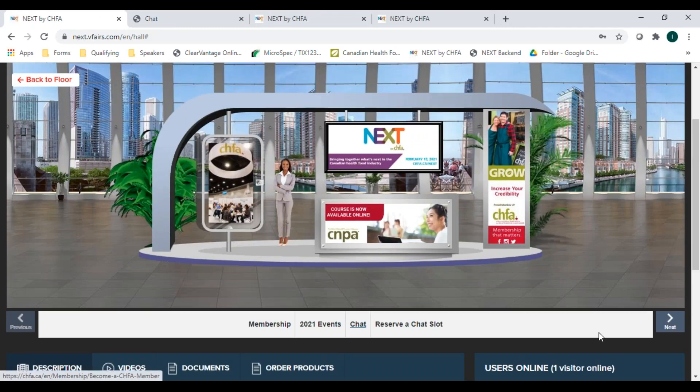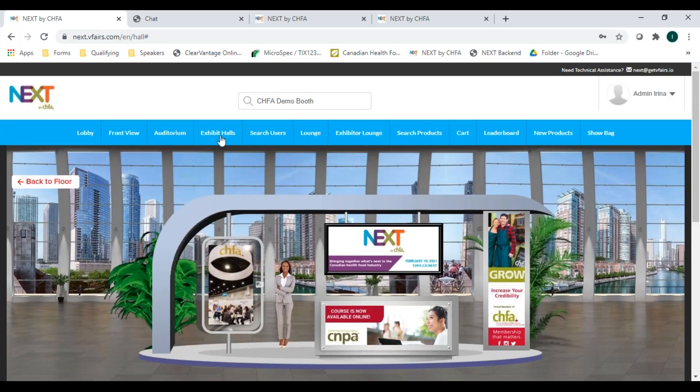Once you're finished with a booth, simply click next to be taken to the next one or go back to the exhibit hall view.